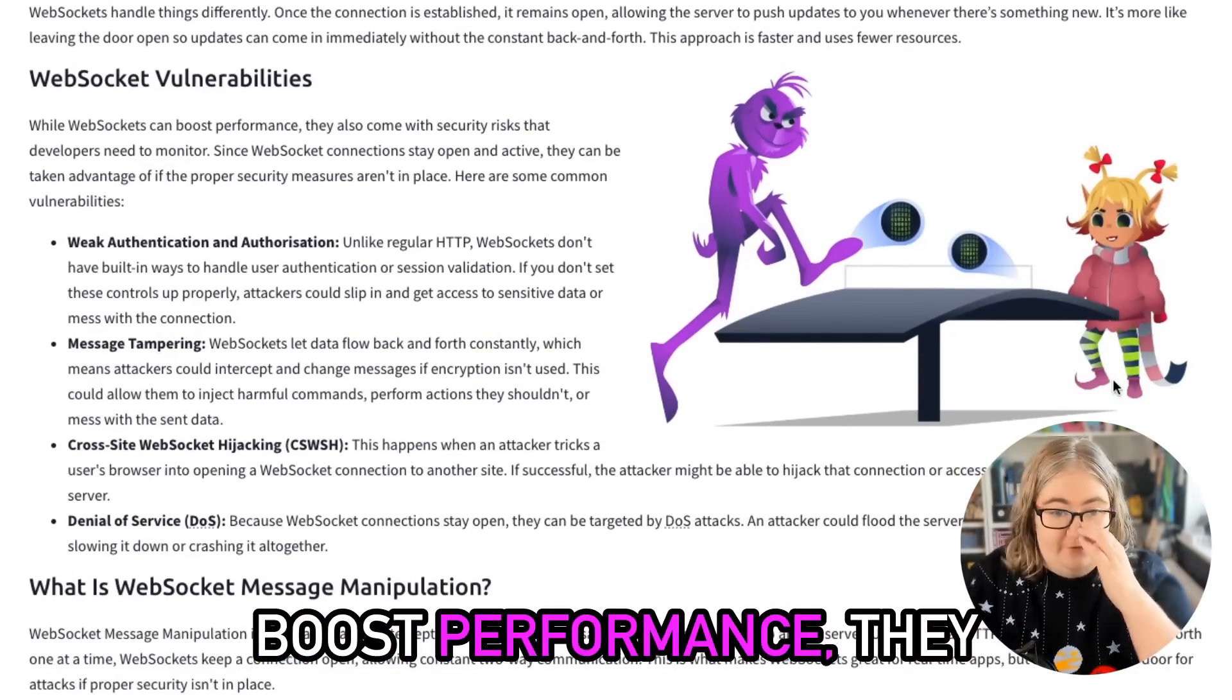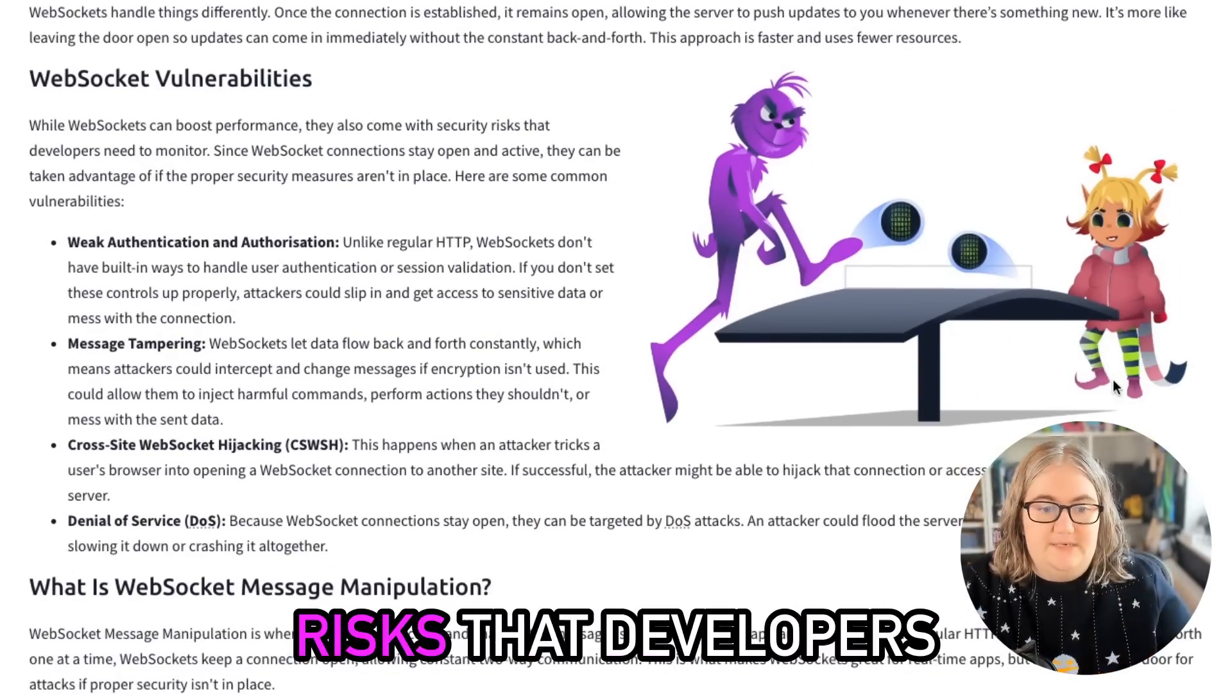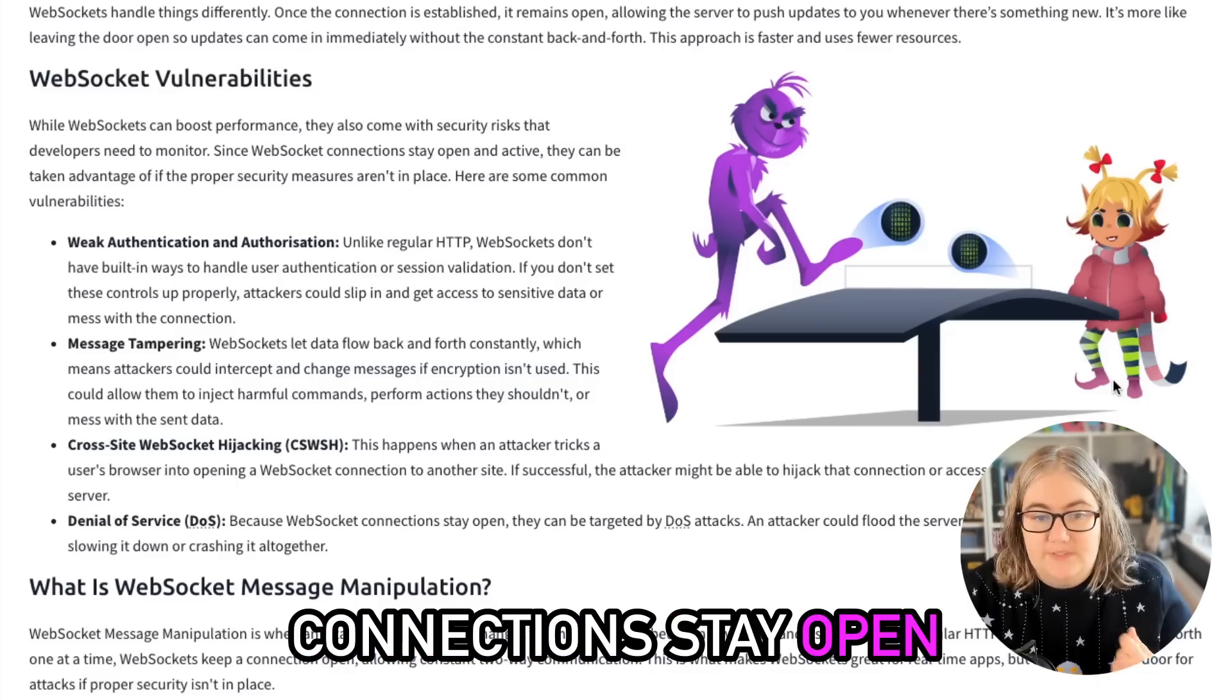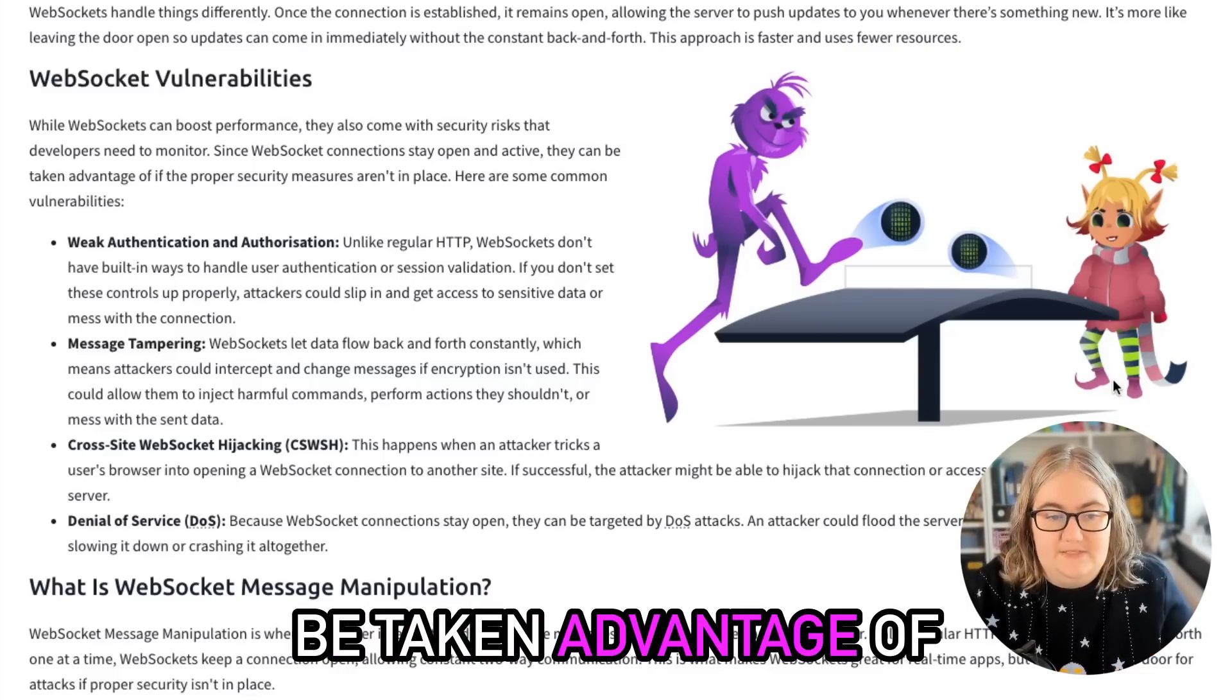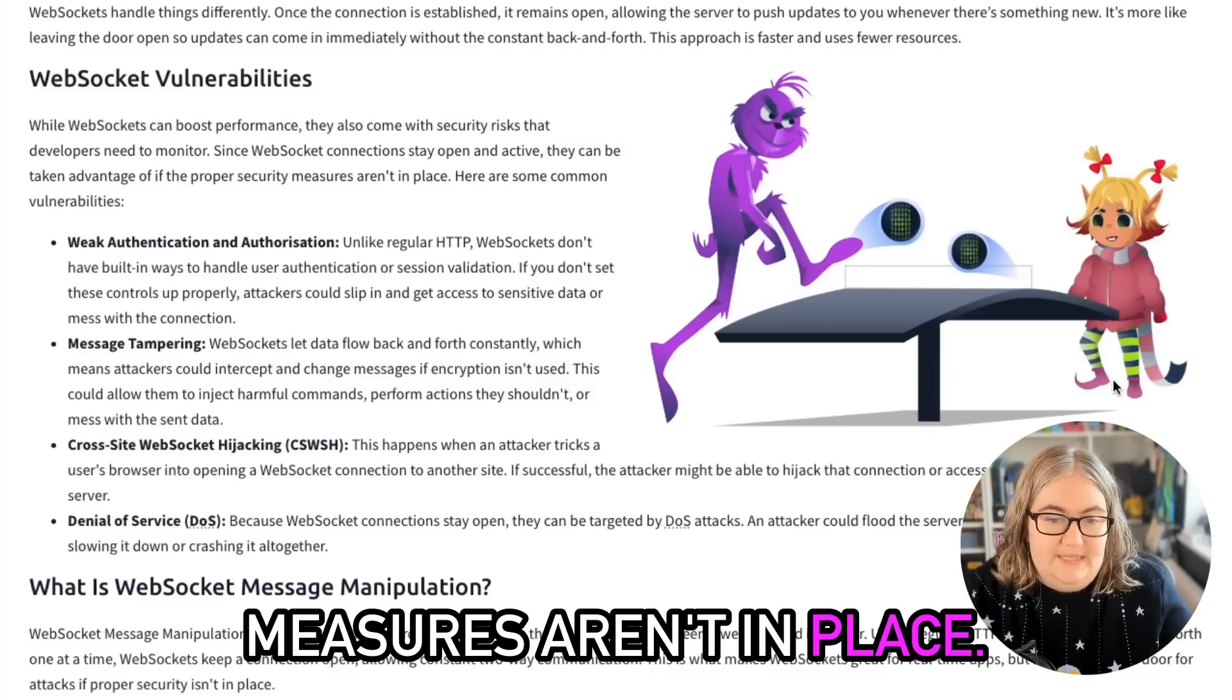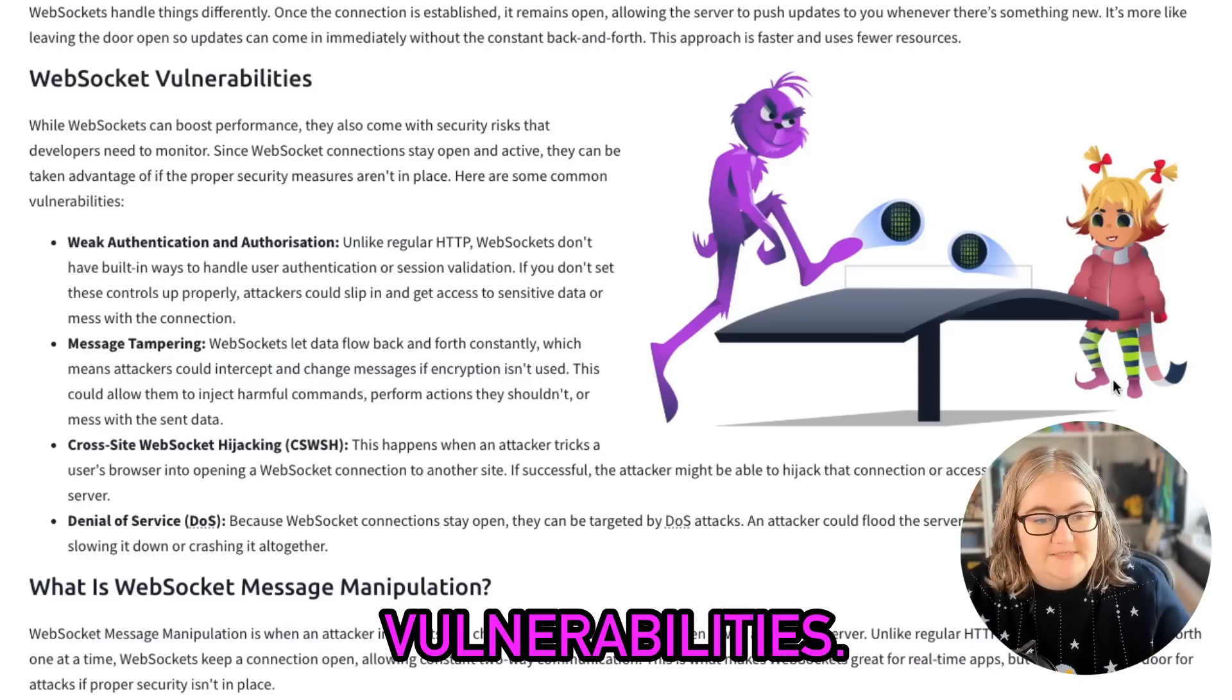However, while they do boost performance, they also come with security risks that developers need to monitor. Since WebSocket connections stay open and active, they can be taken advantage of if the proper security measures aren't in place. Here are some common vulnerabilities.